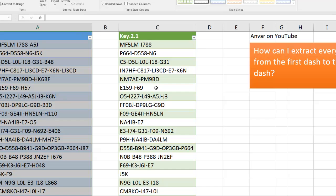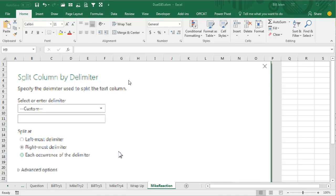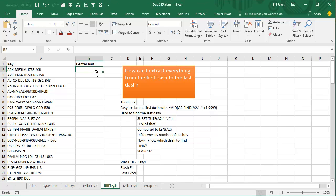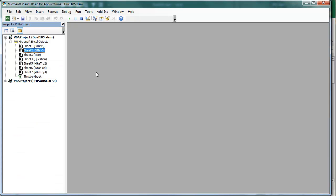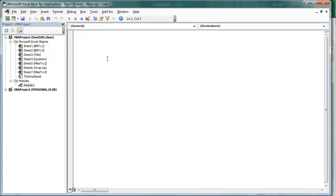I'll throw it back to MrExcel. There's the point right there. Right-most delimiter in the split column by delimiter. One of the cool features in Power Query. That's awesome. My knee-jerk reaction VBA UDF. This will be really easy to do with VBA. Switch over to Alt-F11. Insert a module in that module. Type this code.